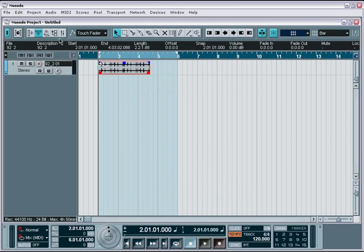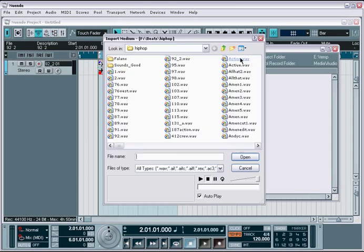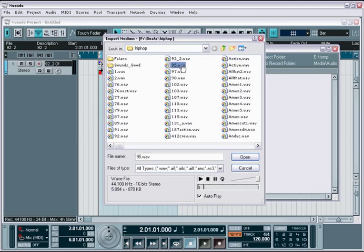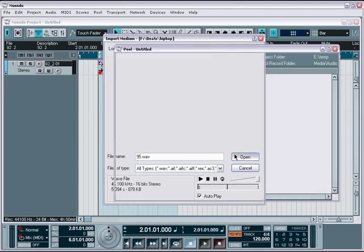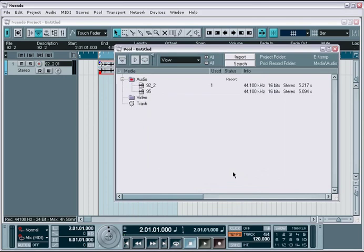This works slightly different when importing into the pool. When importing into the pool, you are first prompted with the same file dialog box. You locate your file, choose the import options you want, and the file is then placed directly into the pool.